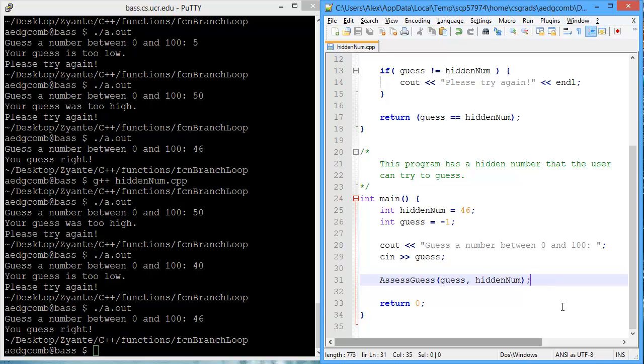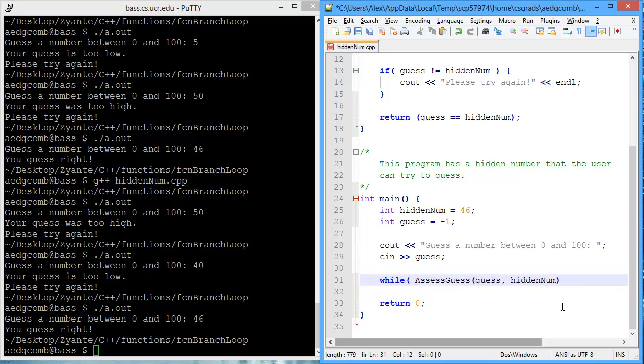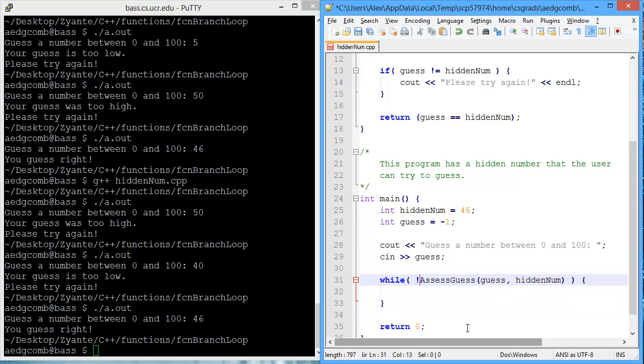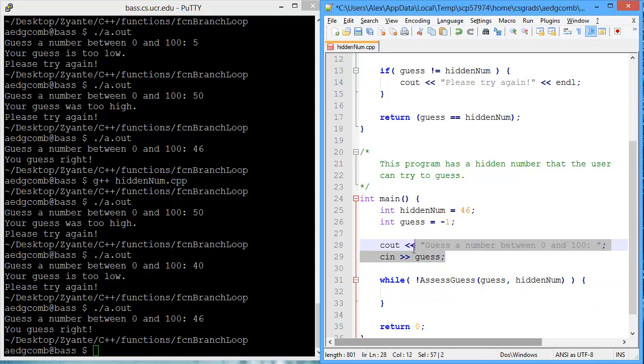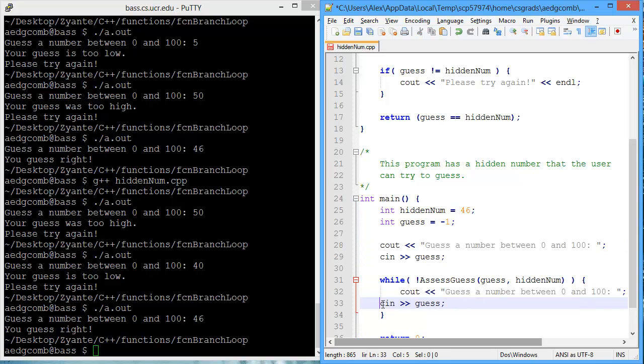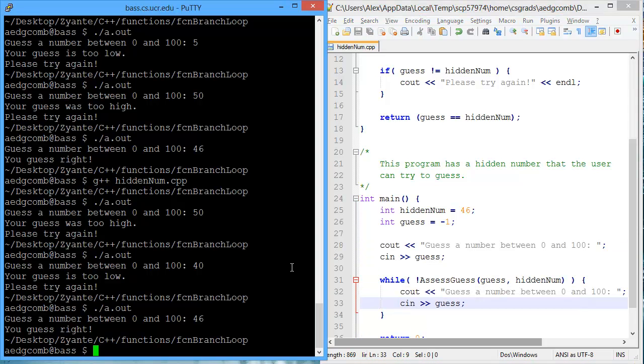Now, we can next add a while loop that while the guess is not right, we'll keep on asking. So while the AssessGuess is wrong, so while it's not correct, while the person has not guessed correctly, we will ask the person to guess again.